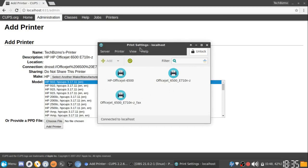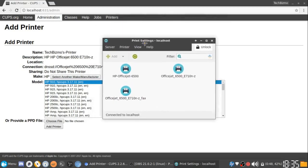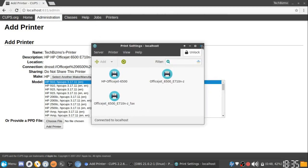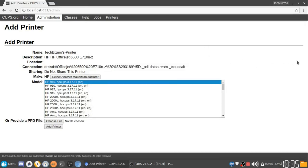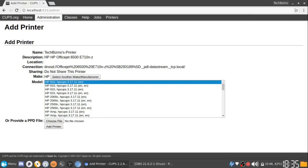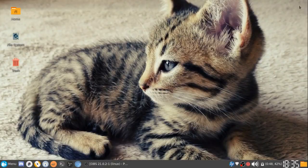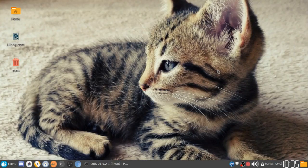That is how you can add a printer using CUPS or localhost colon 631. Just let me know what you guys thought. Let me know if this video was helpful for you. I guess that's all the time I have for you guys today. Thank you very much for watching, and I will see you guys in the next one.